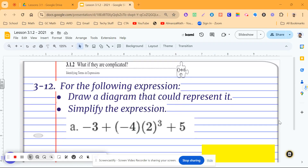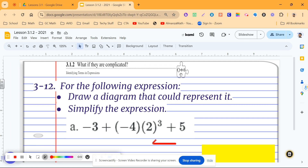Today we're going to be talking about order of operations and the use of expressions and terms while following the order of operations. Our first problem from the textbook, number 12, asks us to take this expression and draw a diagram to represent it. Drawing a diagram like what Cecil is doing on the tightrope gets a little confusing with the negative 4 times negative 2 cubed — which direction do we go? So we're going to look at different ways of solving this that might be a little bit easier.